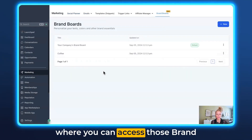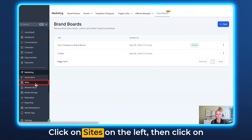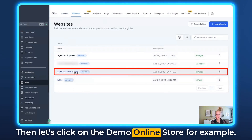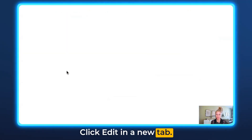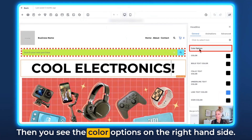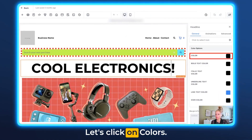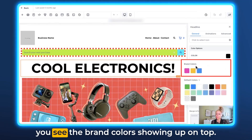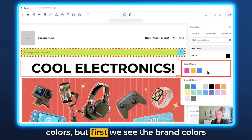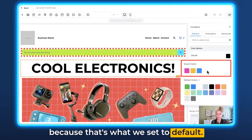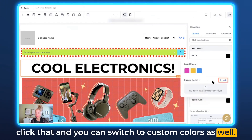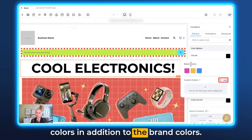Let me show you where you can access brand boards inside funnels and websites. Click Sites on the left, then click either Funnels or Websites at the top. Click on the demo online store, then click Edit in a new tab. Let's say we want to edit the headline — click inside the text and you'll see color options on the right. Click on the color, and you'll see the brand colors showing up at the top. Down below you can see the default colors, but the brand colors appear first because that's what we set as default.